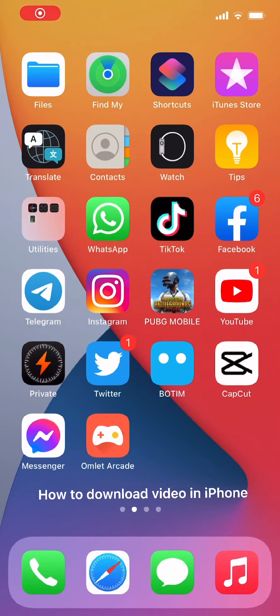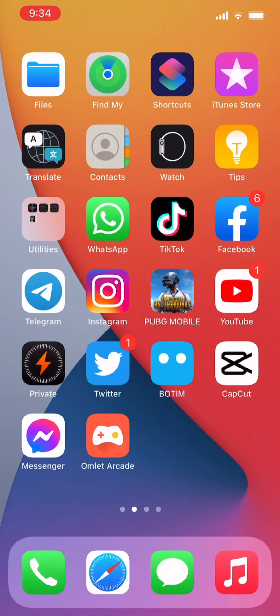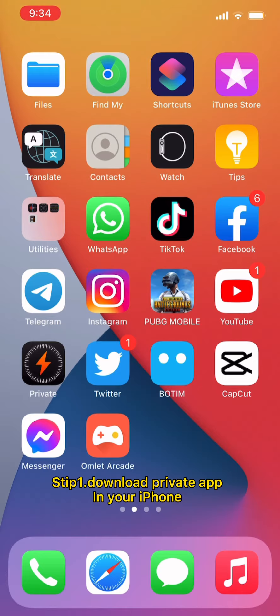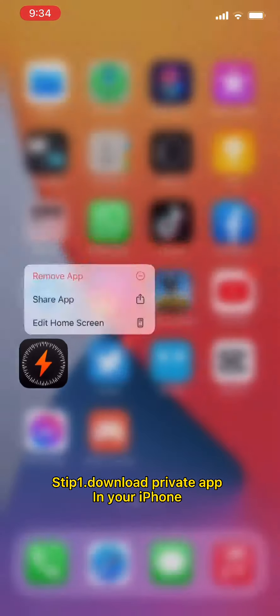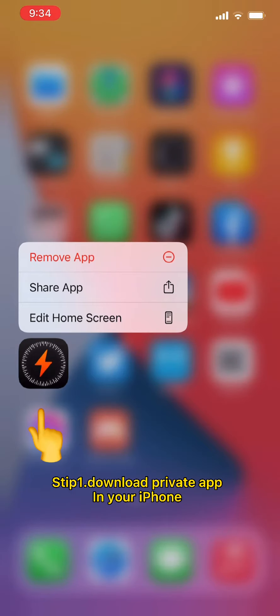How to download video on iPhone. Step 1: Download the private app on your iPhone.